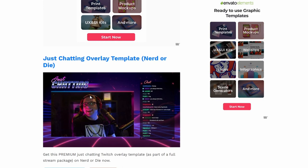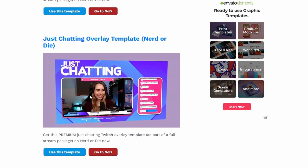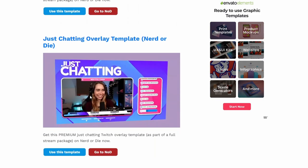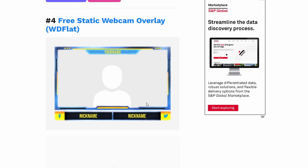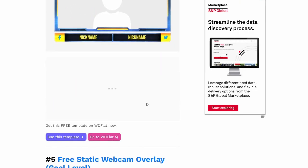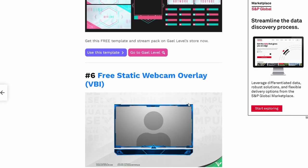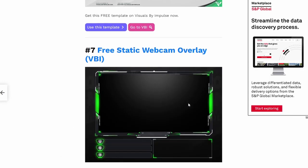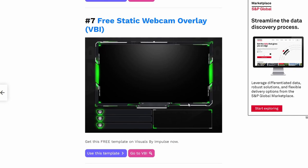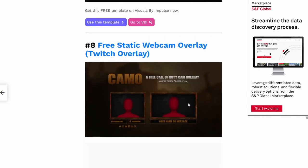You can create your own overlays using graphic design software, or you can download ready-made overlays from various websites. Some of these websites offer free OBS overlays that you can use for personal or commercial work, as long as you credit the original creators where required — especially for the third website.